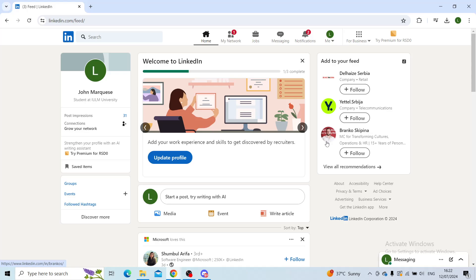Hello ladies and gentlemen and welcome back to our channel. In today's episode I will be showing you how to post an article on your LinkedIn profile.